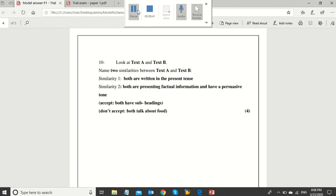Finally, question 10: look at text A and text B. Name two similarities between text A and text B. This is a comparison question. You need to find out how the language and the techniques in both texts were similar to each other as persuasive articles.